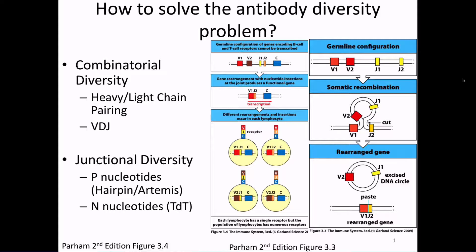Each B cell, as it's developing, is going to choose one V segment, one J segment, and put them together to make a diversity of receptors. As that process is happening, the intervening DNA is going to be cut out and thrown away.